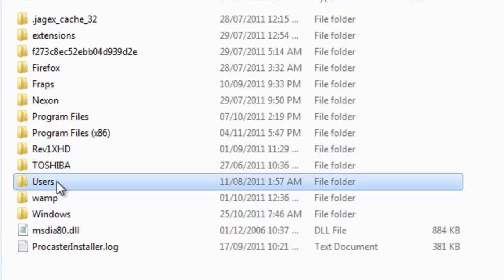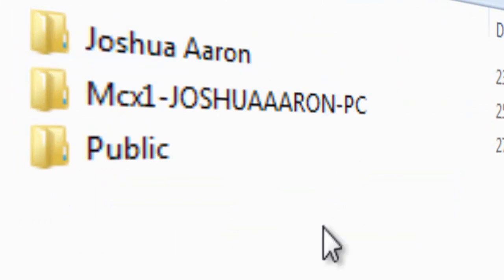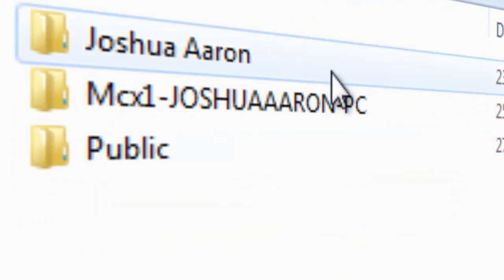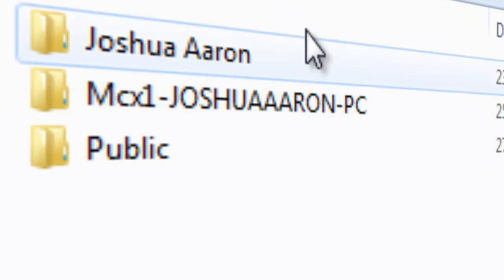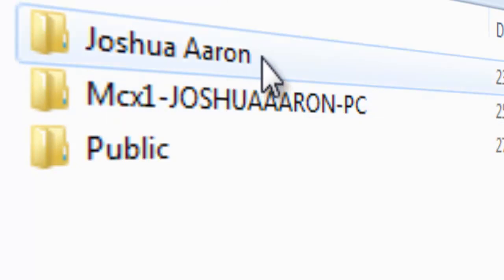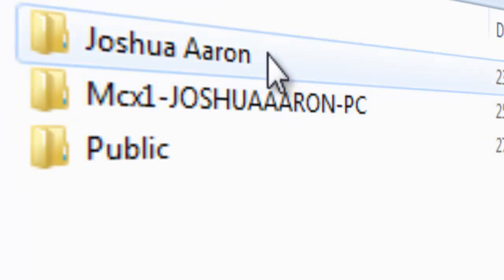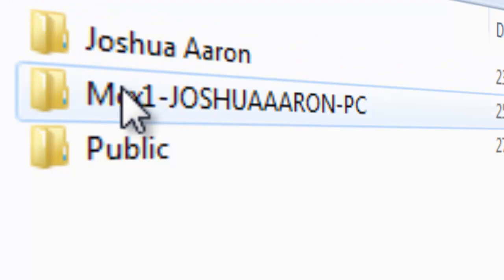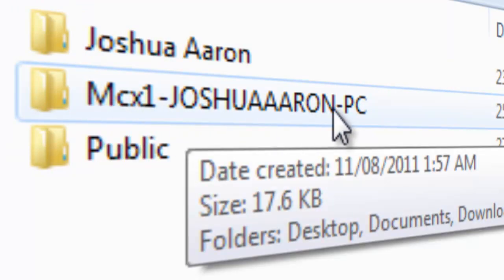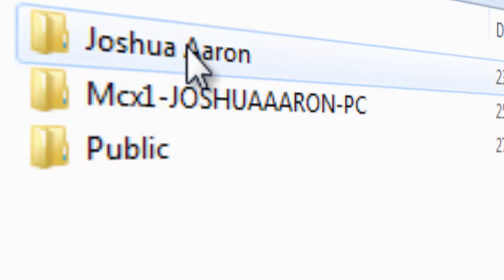So we're going to go into Users. Now in here, you're going to see more information. What we're going to do now is go to your user. Don't go to the one with the Bobblebeard stuff — you want to go to the top one.